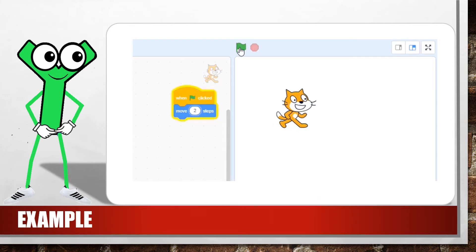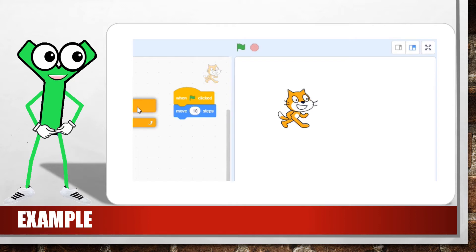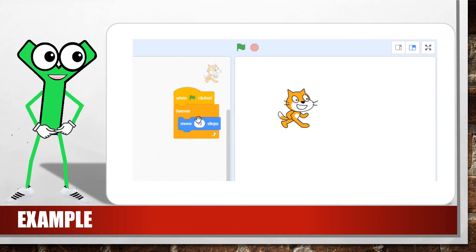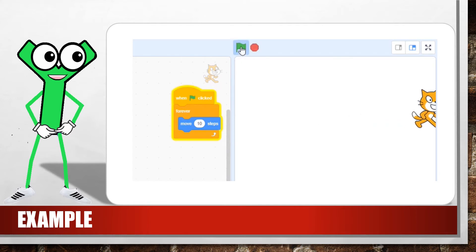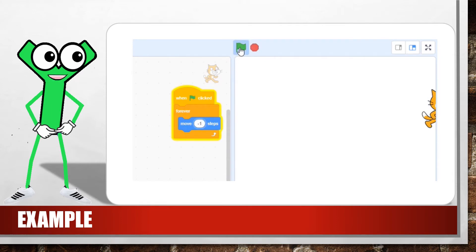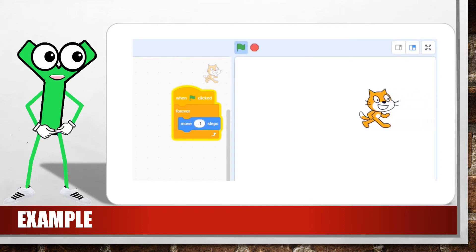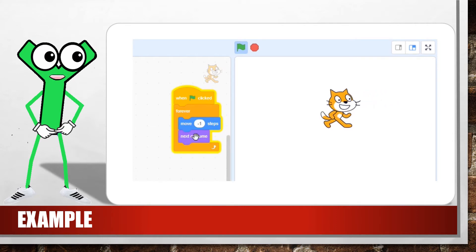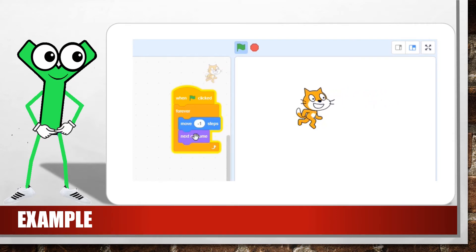Let's try it. In the code for the cat, link the move 10 steps block to the green flag block. Every time you click on the green flag, the cat will move 10 pixels to the right. You can let the sprite move continuously by using the move block in the forever loop block. The sprite will continue moving until it reaches the right side of the stage and disappear. If you enter a negative value, the sprite will move backwards. You can also change the costumes in the loop to create an animation effect while the sprite moves — add the next costume block from the previous lesson to see the animation effect.